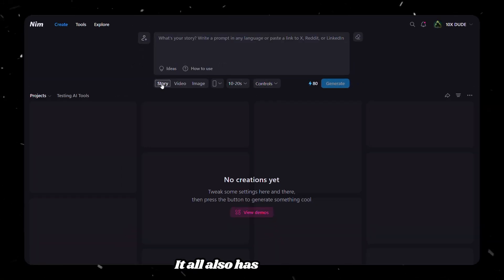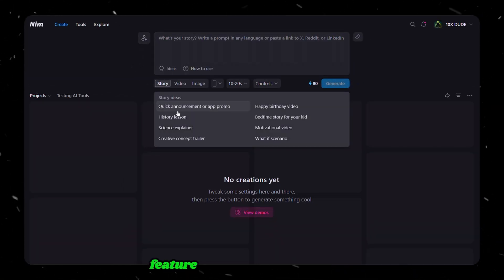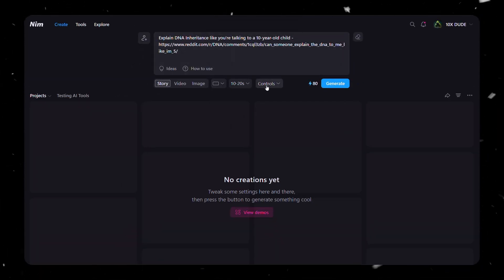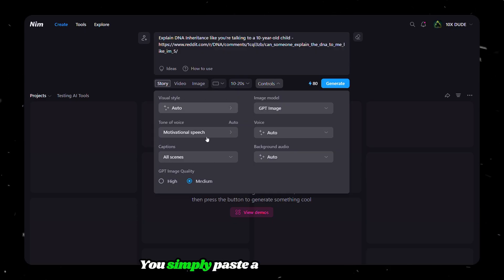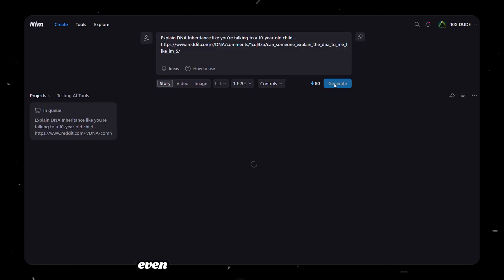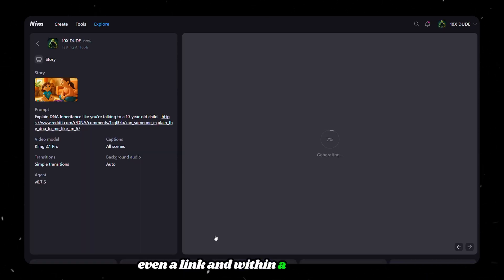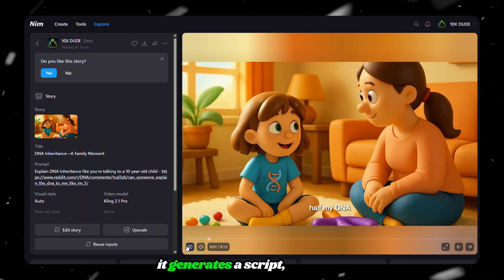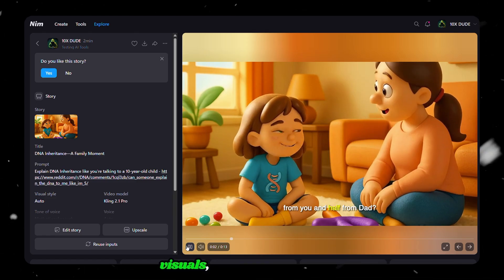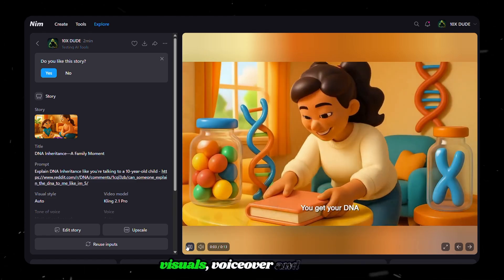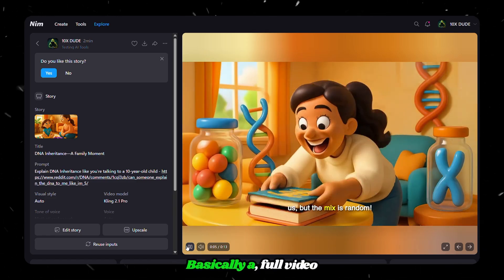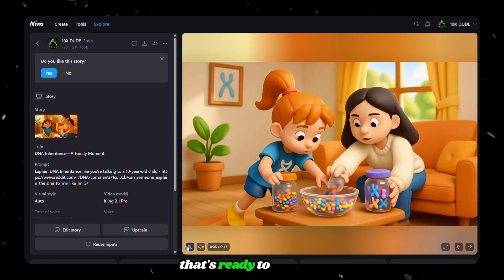But Nim.video isn't just about combining models. It also has the Stories feature, which can create a ready-made video in just one click. You simply paste a short prompt or even a link, and within a few minutes, it generates a script, captions, visuals, voiceover, and music. Basically, a full video that's ready to publish.